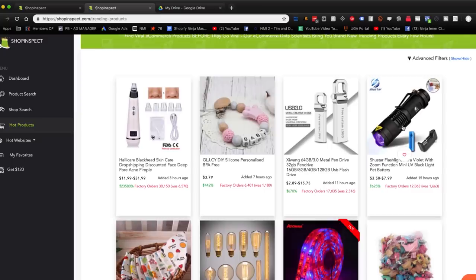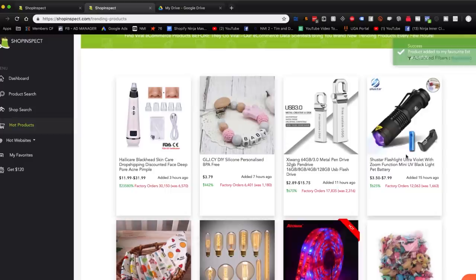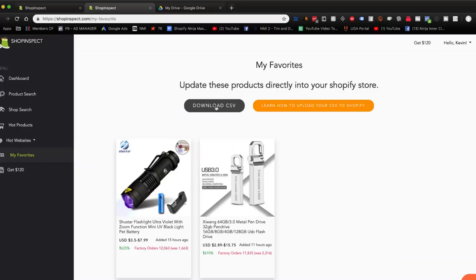If I love a product, I can press the favorite button on it. I can favorite multiple products, then come into my favorites and they're all there. I can download a CSV file and directly upload it into my Shopify store in seconds, ready to actually sell these products. It's the easiest thing I've ever seen. They even have a tutorial that teaches you step-by-step how to download the CSV and upload it into your Shopify store, ready to be sold that same day.